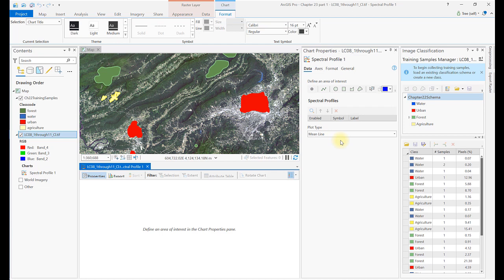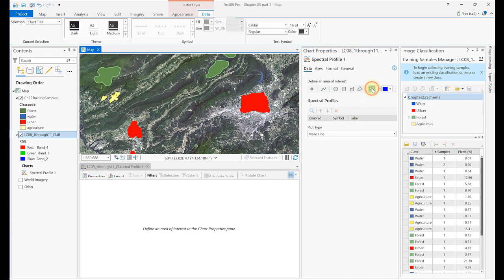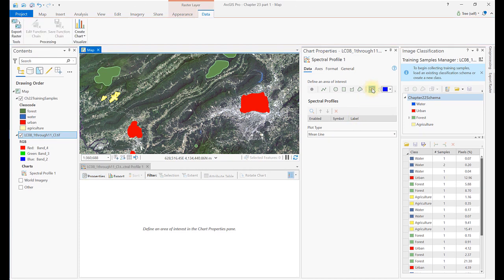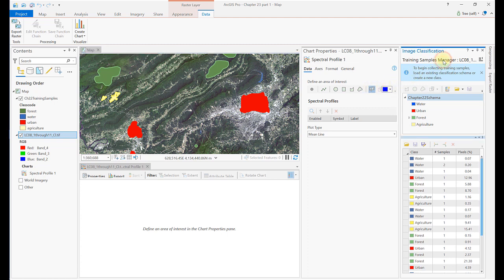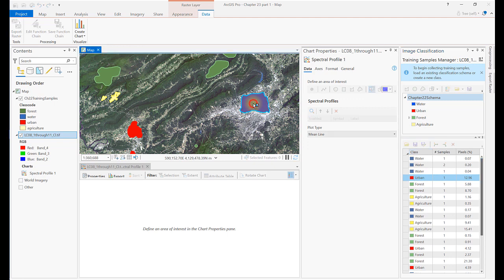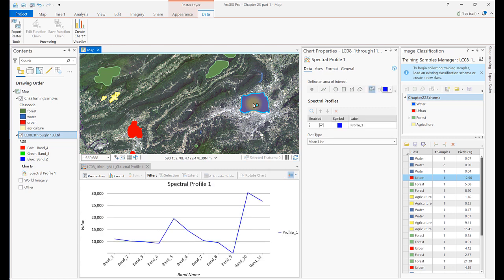In the previous chapter, we created several training samples for the Urban class. In Chart Properties, choose the Feature Selector icon. This tool selects pixel values of all bands within the boundaries of that training sample and then graphs them. To ensure we are selecting the sample we're interested in, activate the Training Samples Manager by clicking on the Image Classification dialog box title. Now we know which training sample to select for graphing and chart properties. Select it in the Map Viewer.